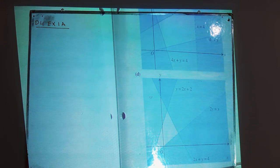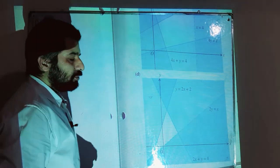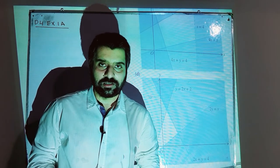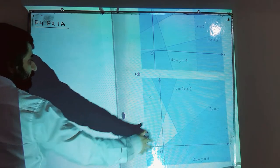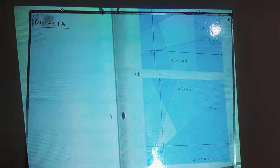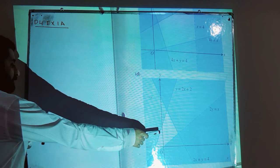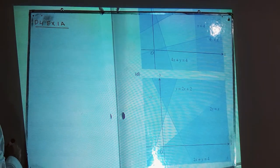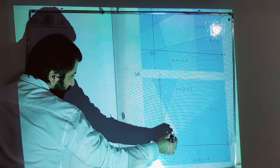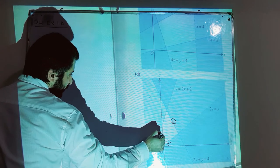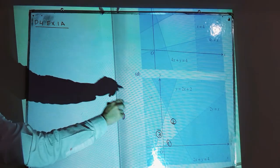In this video I am going to solve part D from question number two of Exercise 1A, 7th edition. The topic is inequality. The question involves an unshaded region and we have to write down the inequalities that represent this unshaded region. We have been given three lines, and we need to write three inequalities, as the region is bounded by these three lines.